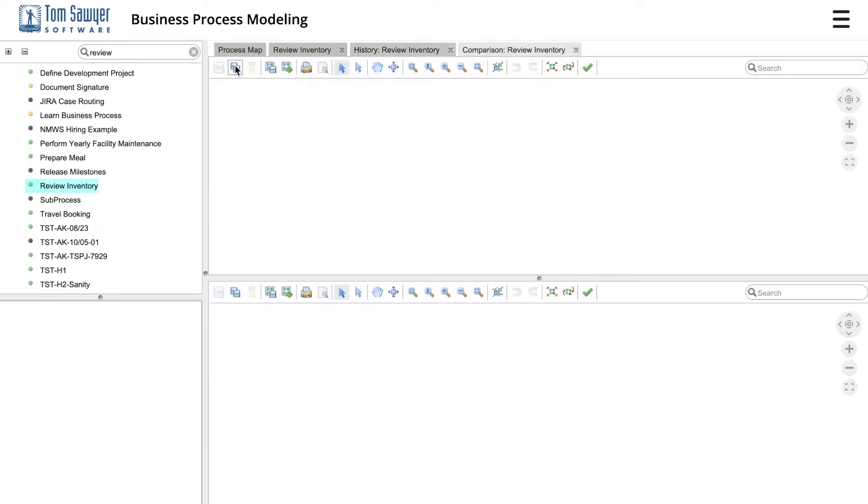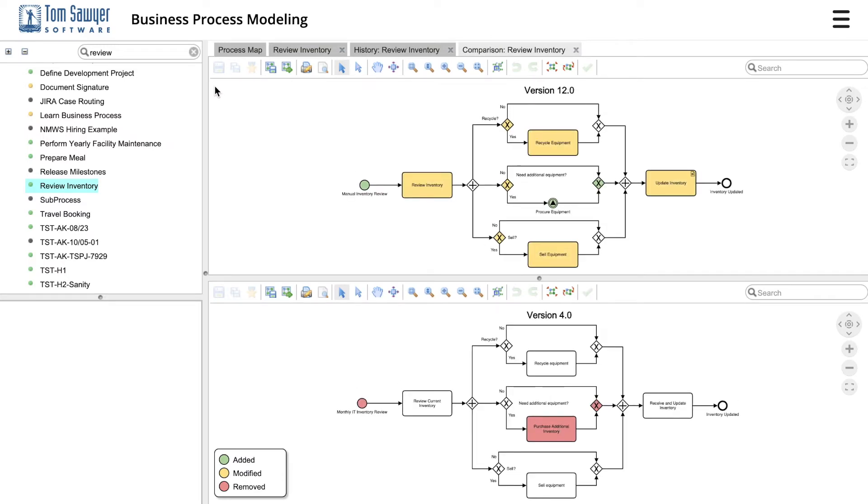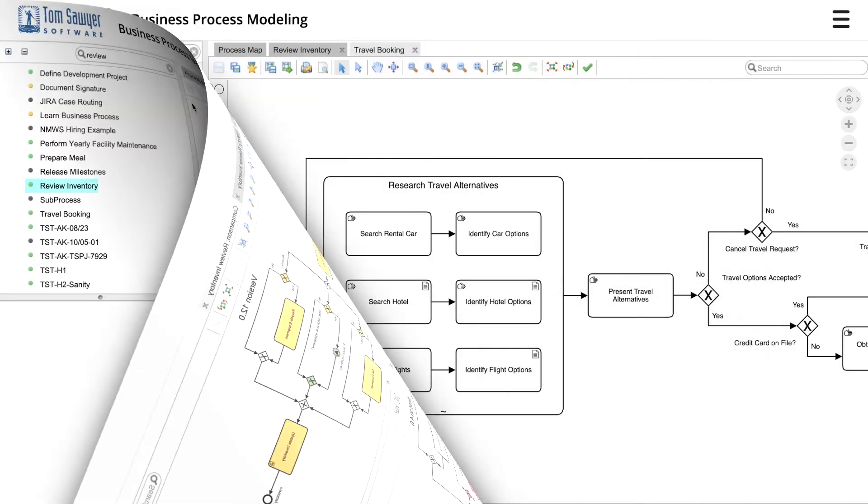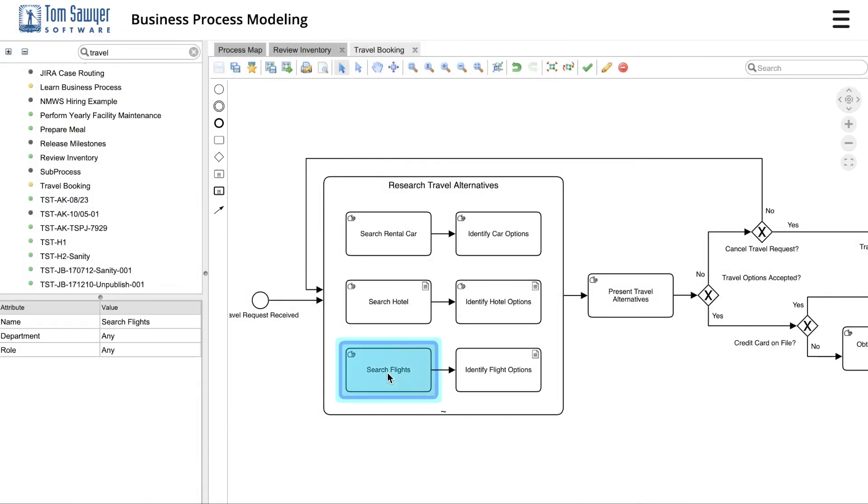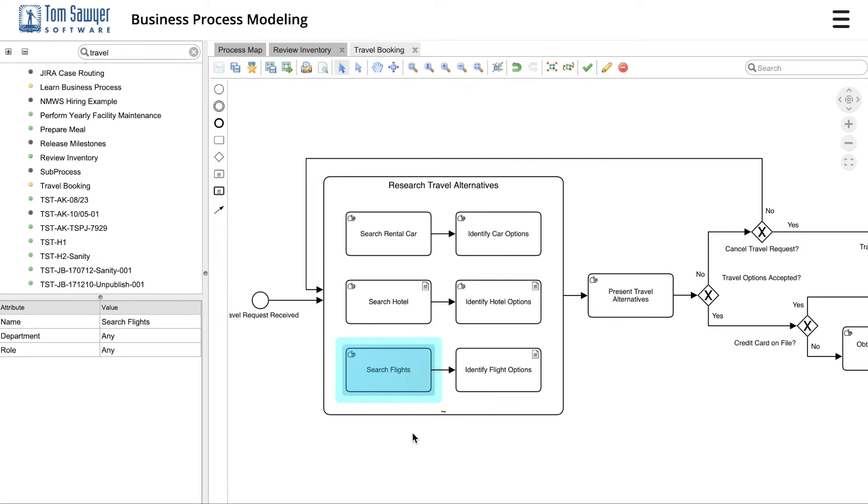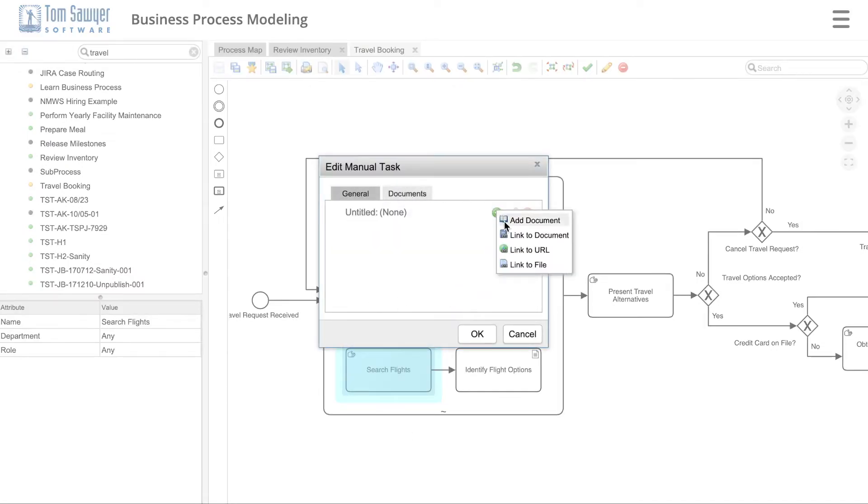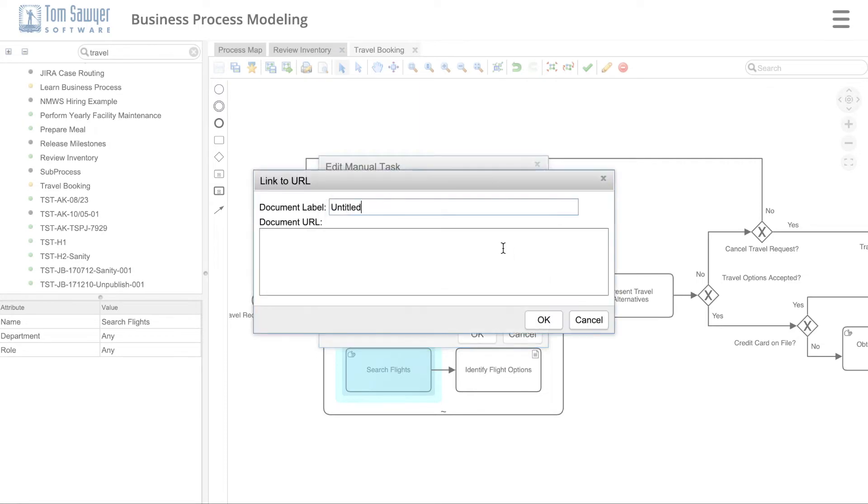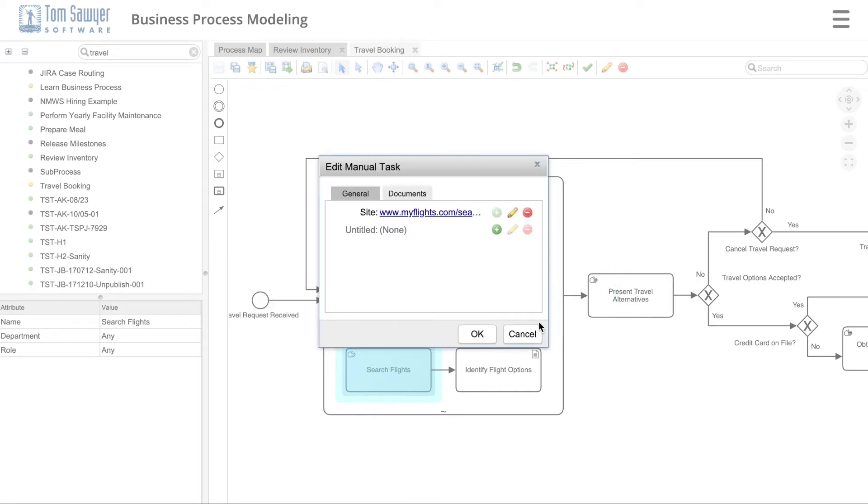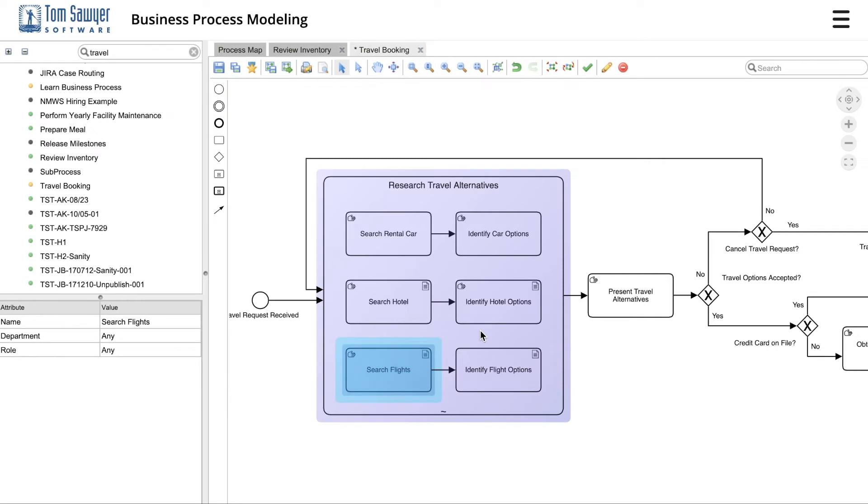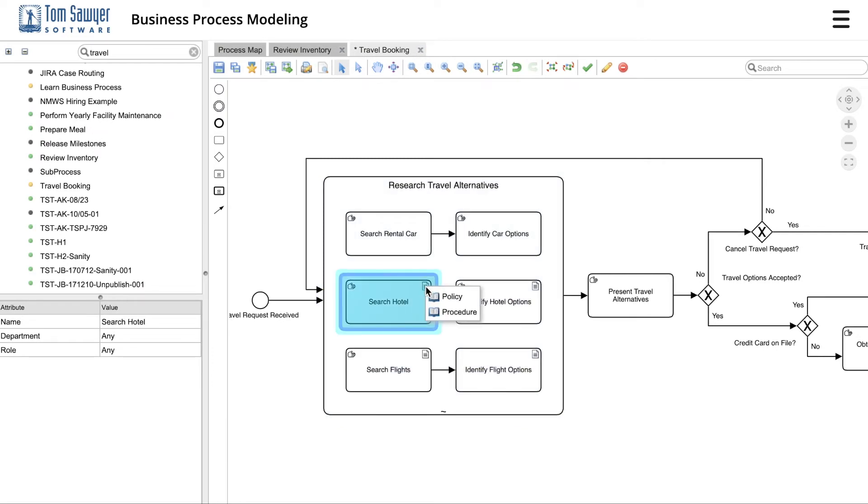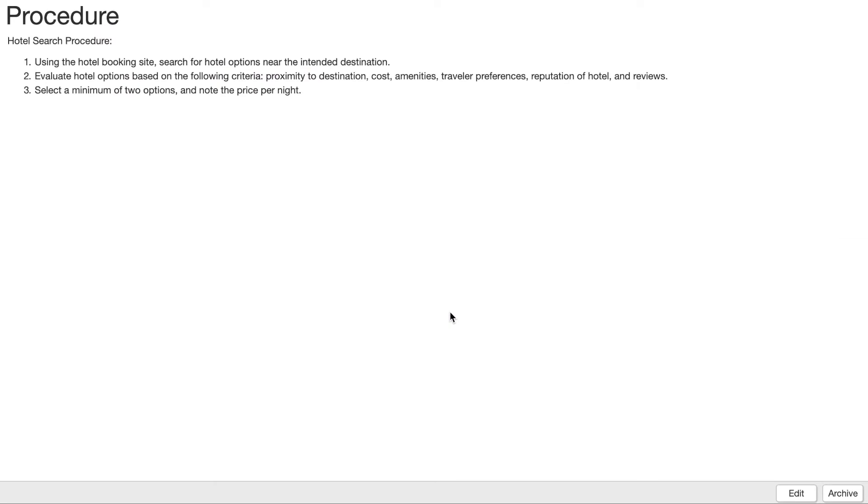Another key capability of the modeling module is the ability to connect your processes to external data or systems. Imagine a relatively simple travel booking process. You can link to the travel site as the travel coordinator investigates flight, hotel, and car rental options. You can also create and link procedures using the embedded HTML editor. Now imagine the impact this can have in a complicated process, such as a manufacturing process, when you can provide the context and information people need exactly when you need it.